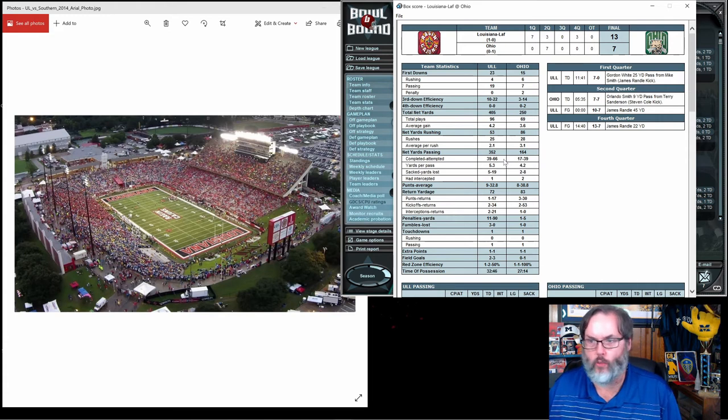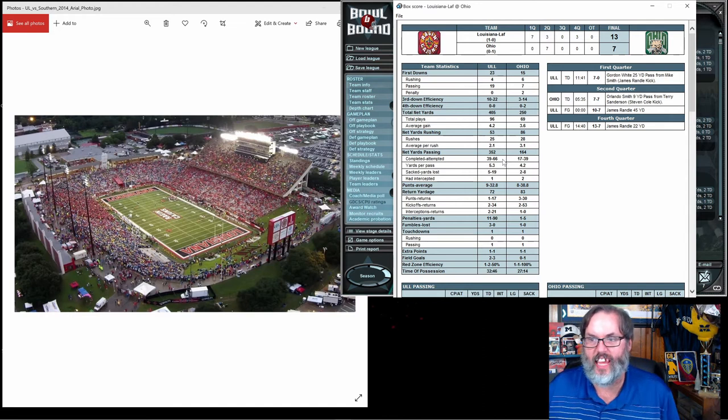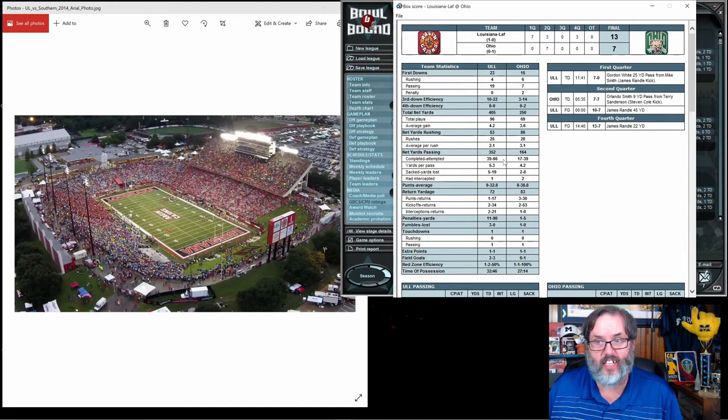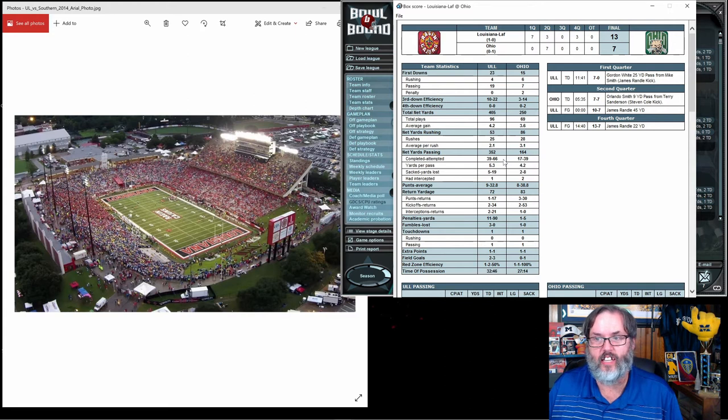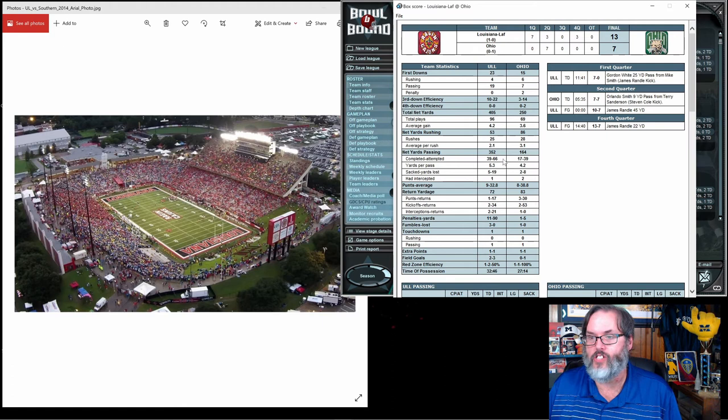If we double that 39, that puts us to 78, and that would be to get to 50%. Anything less than 78 is to the positive, so we are well over 50% completion for the game. Very happy with that.